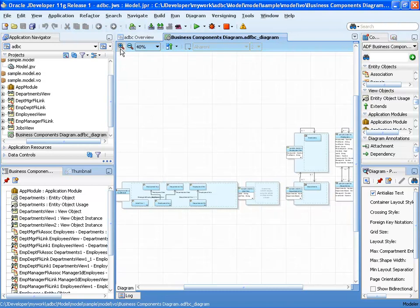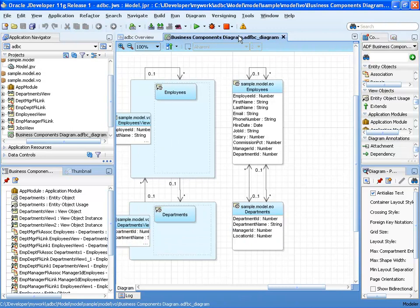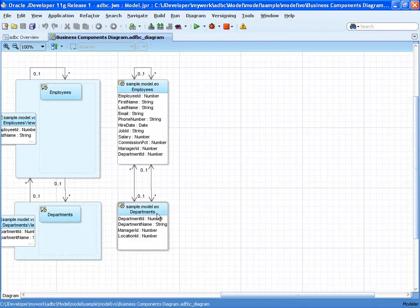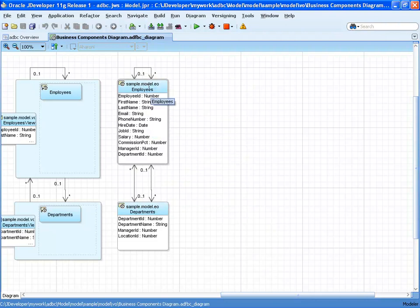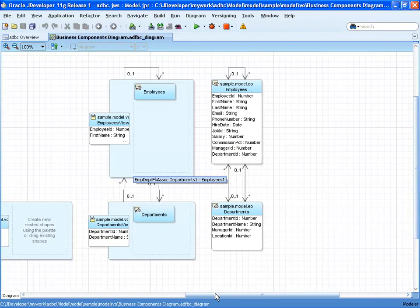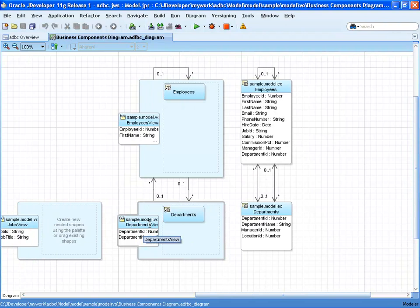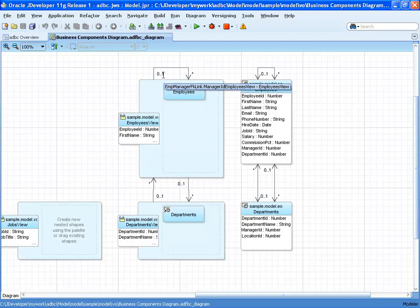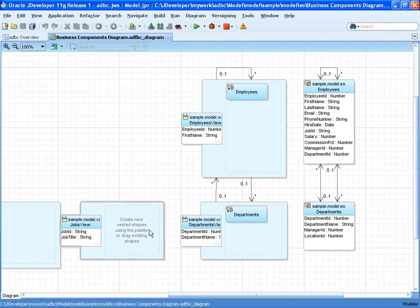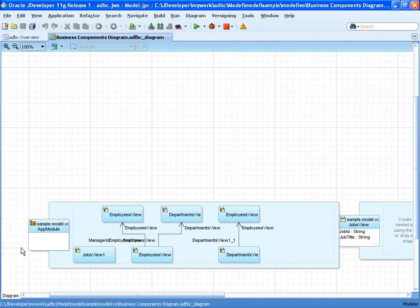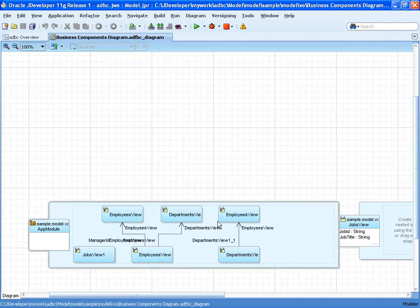Looking at the diagram more closely, we start with two entity objects — Department and Employees — and we can see the associations between them, derived from relationships in the database. From those entity objects, we create view objects: one for departments and one for employees, each based on a single entity, with view links defining relationships between them. There is also an unrelated read-only view object based on the jobs table. The application module exposes the various view objects and relationships.